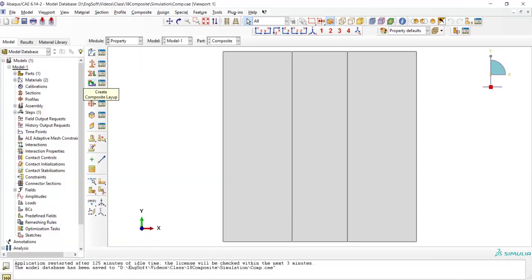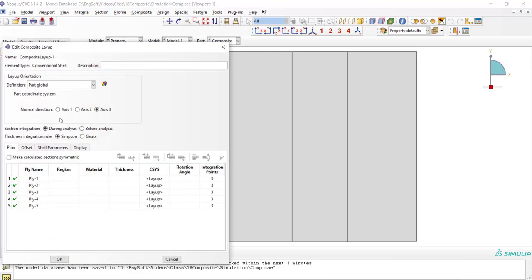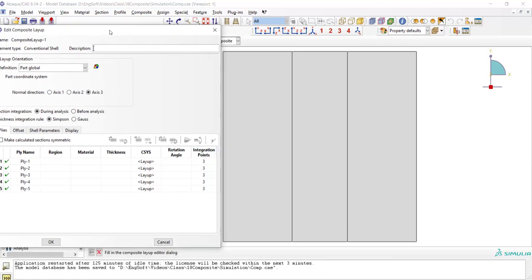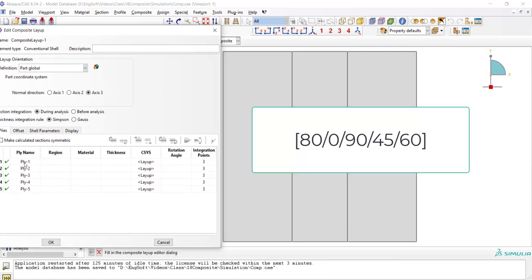After that, we should create composite layout and define stacking sequence of the composites. There are five layers in the base plate and five layers in the stiffener. And here we should define region, material and thickness and direction of each layer. Also, we can define integration points in each layer. There are these five layers in all the plate.